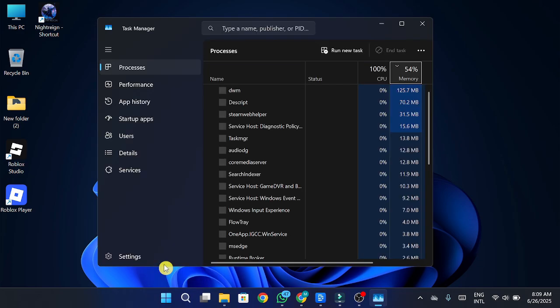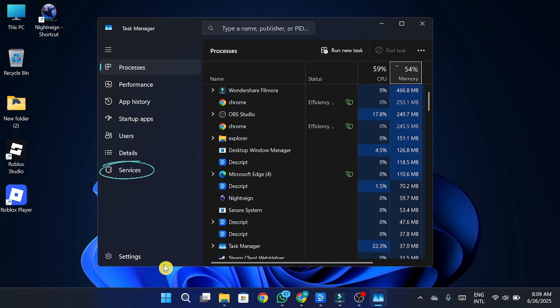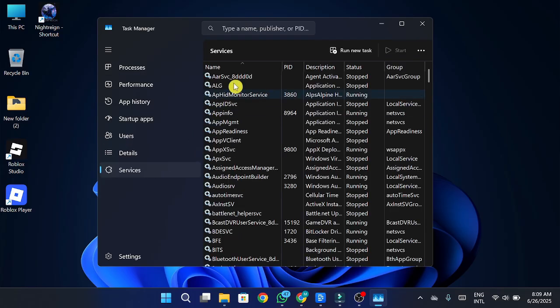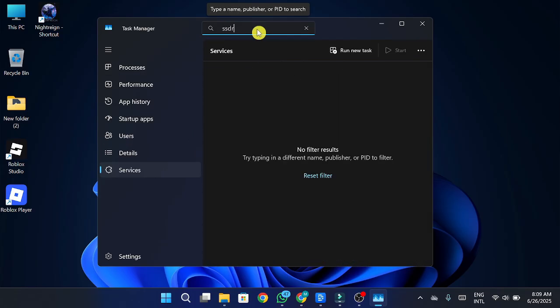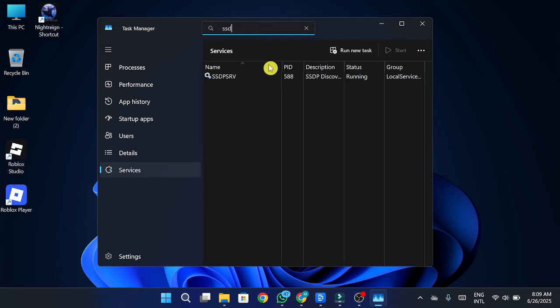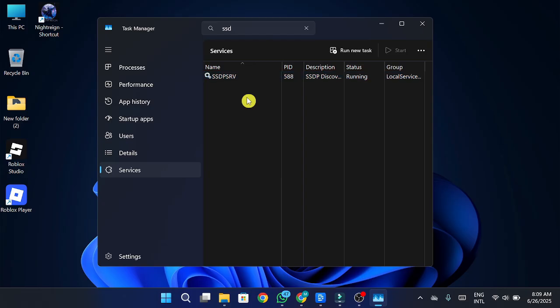Once it's open, head over to the Services tab and scroll through the list or simply search for SSDP. If you spot it, right-click on it and hit Stop. This service sometimes causes stuttering issues in games, so shutting it down can help.